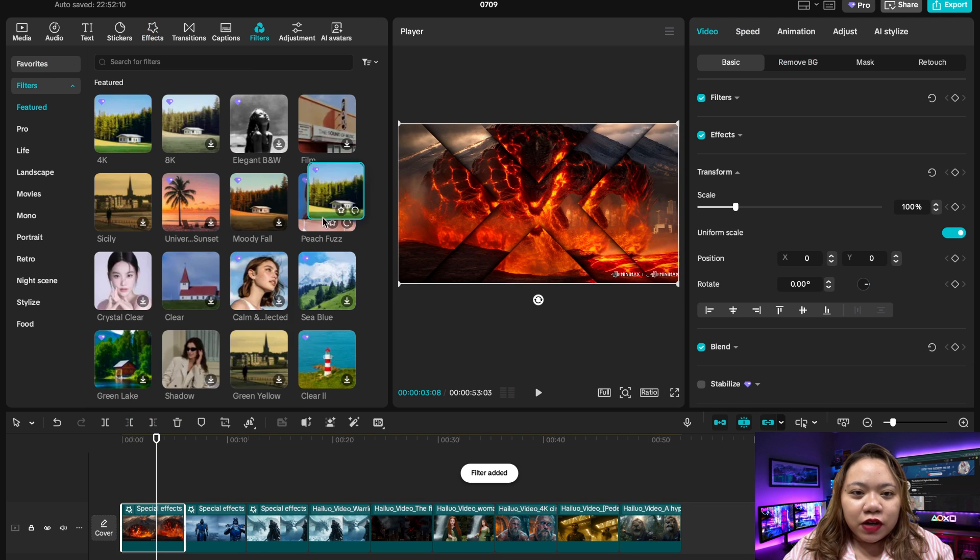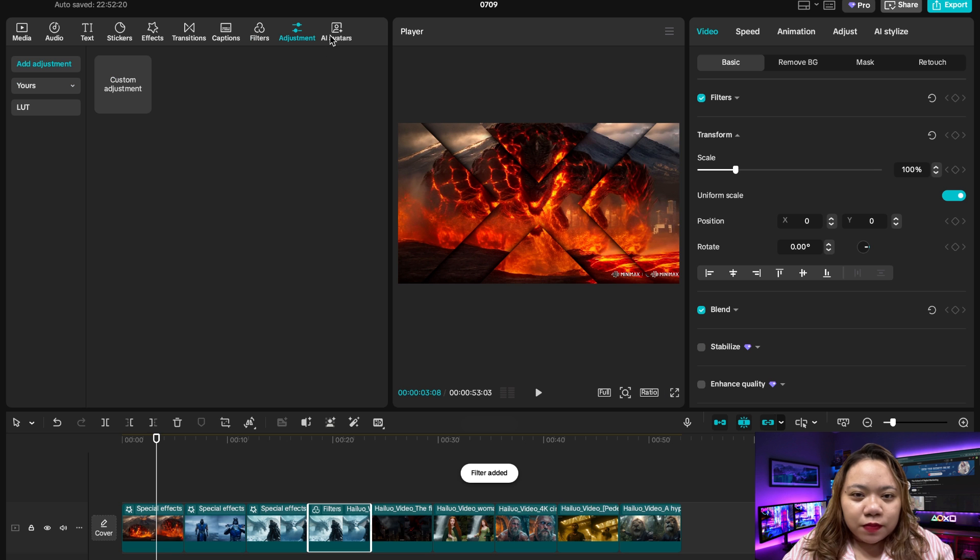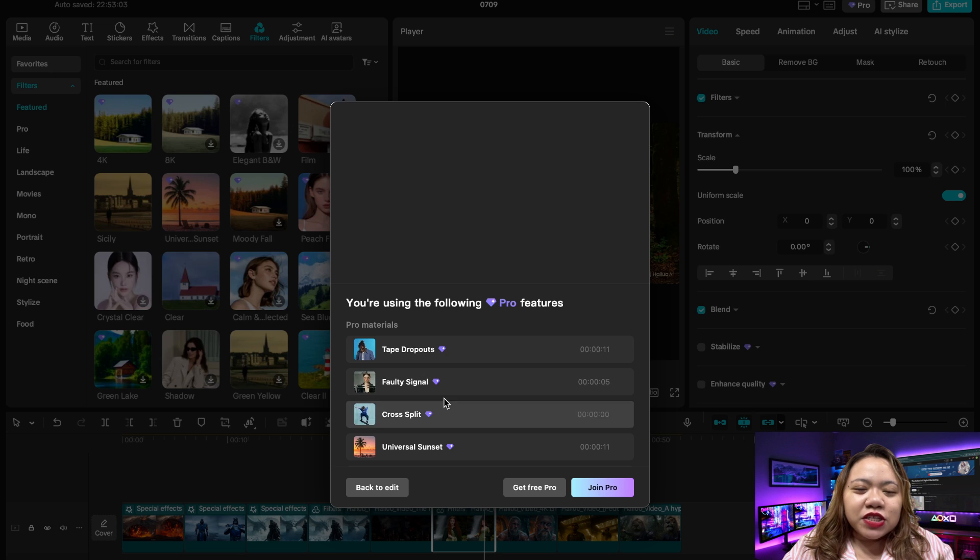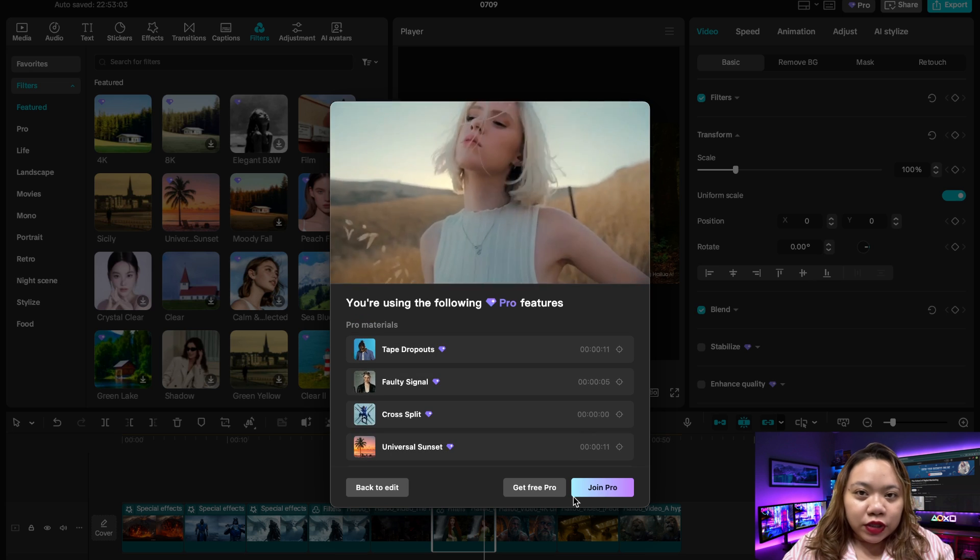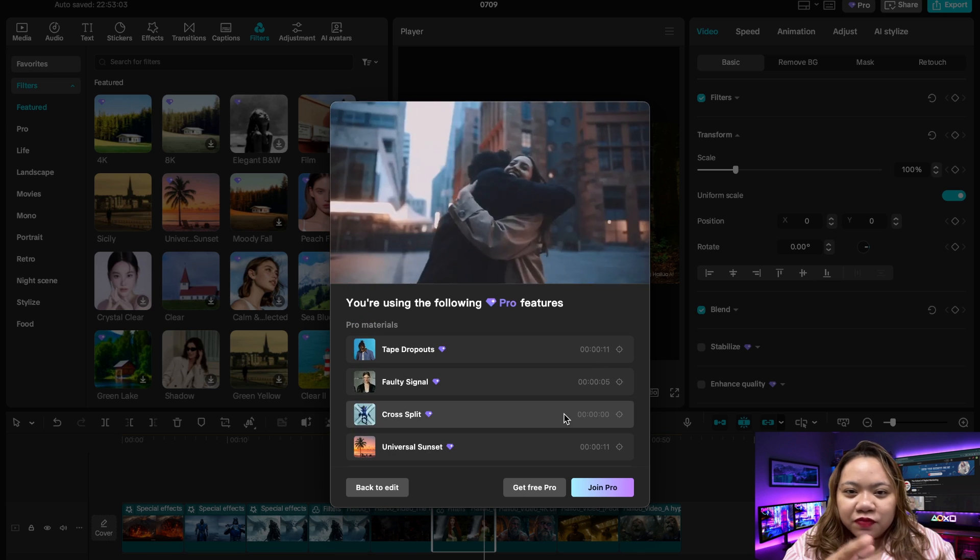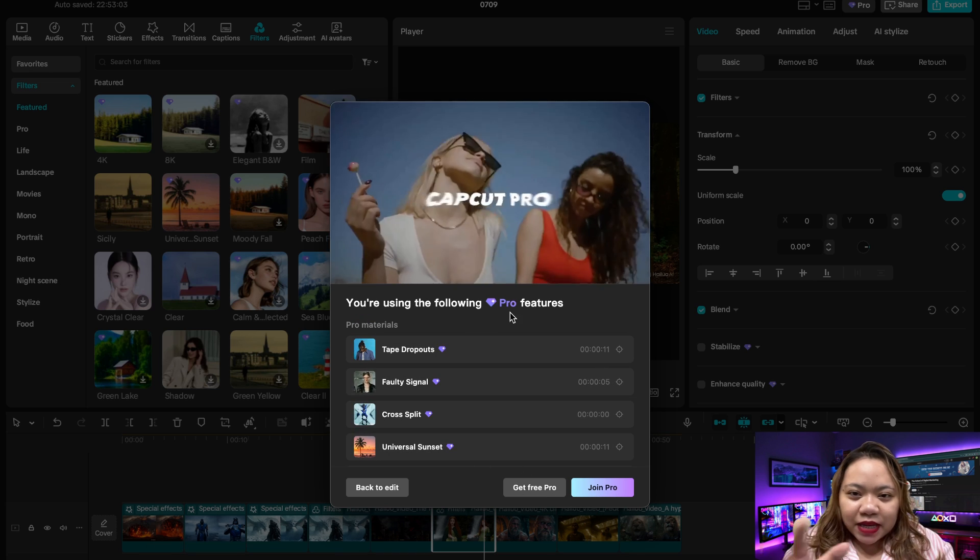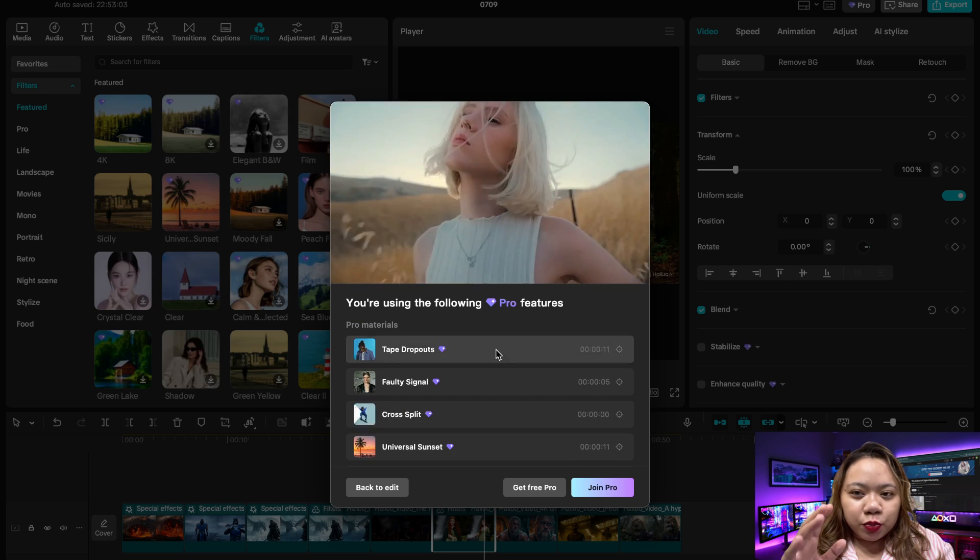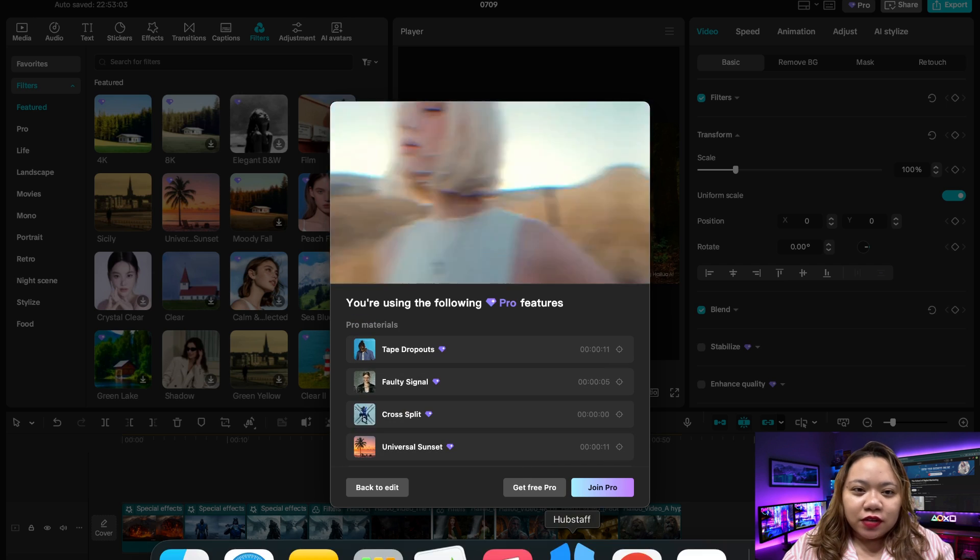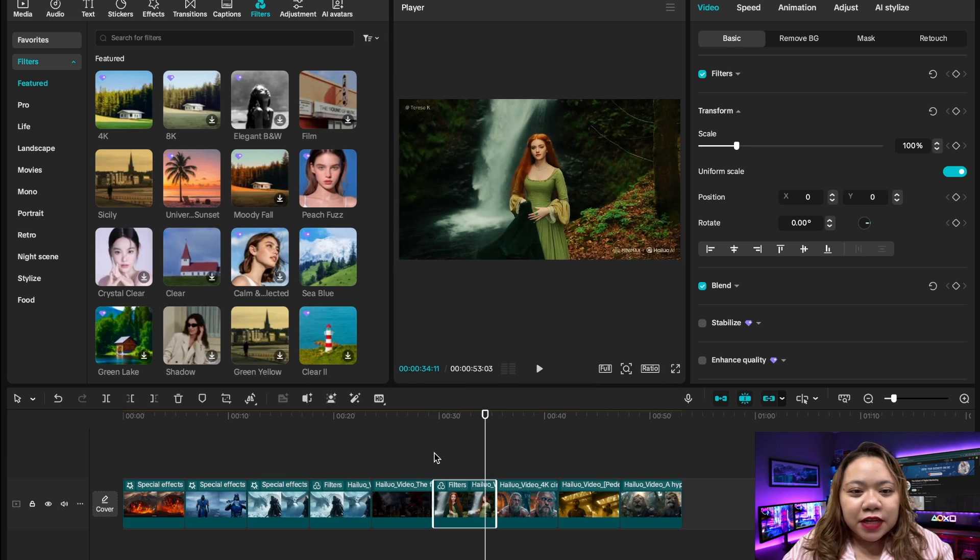You can design your video exactly how you like without limitations. But then, here's the catch. Once your project is complete and you try to export, CapCut shows this premium features message. It asks you to upgrade to pro to export your project. But this is where we outsmart the system.